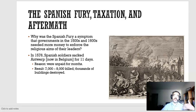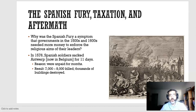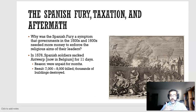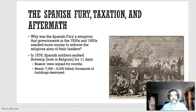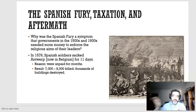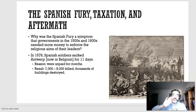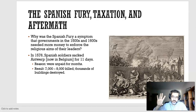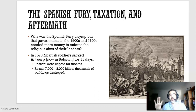Now we get to the Spanish Fury, taxation, and the aftermath. This comes from the question: why was the Spanish Fury a symptom that governments in the 1500s and 1600s needed more money to enforce the religious aims of their leaders? Spanish soldiers sacked Antwerp — which is now in Belgium — in 1576. Back then Belgium did not exist as a country, nor did the Netherlands. That region is going to rebel against the Spanish Empire. The Netherlands will gain independence; Belgium's leaders will decide to remain part of the Spanish Empire.